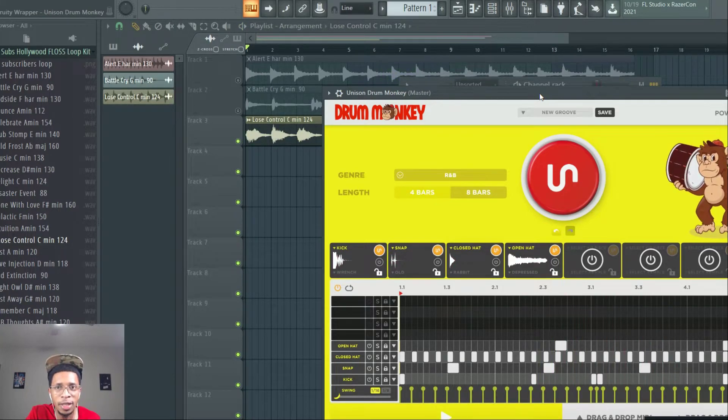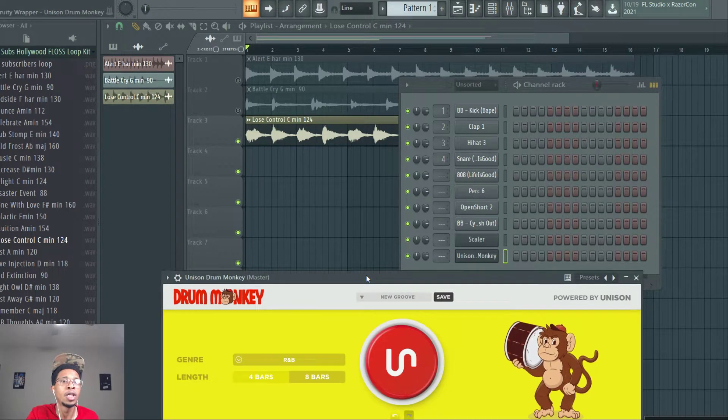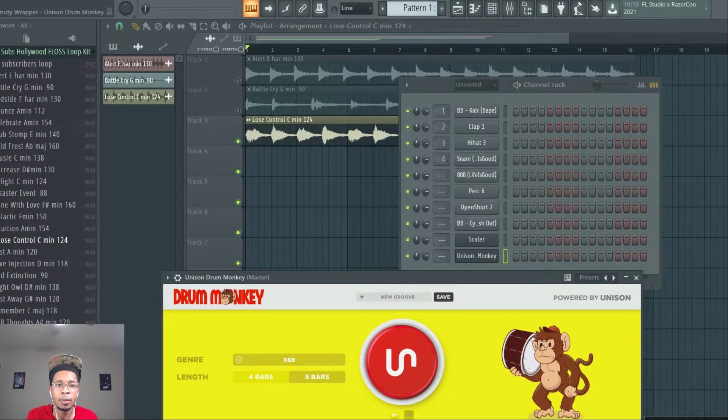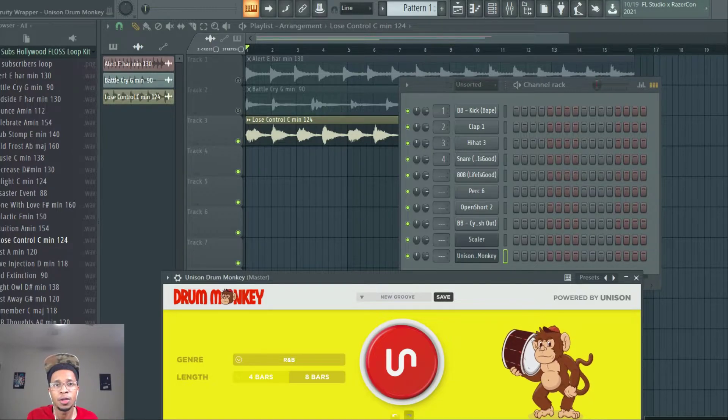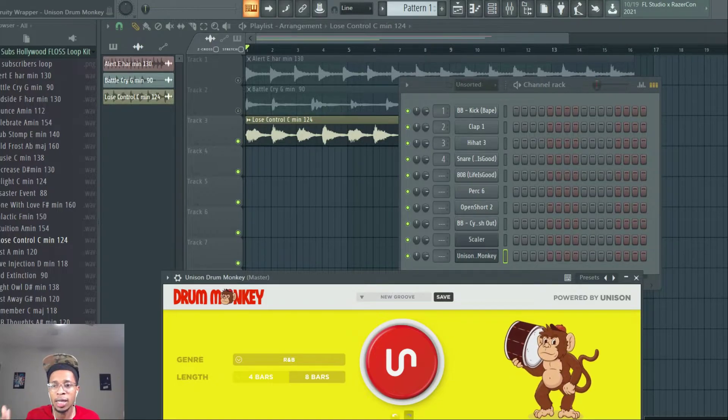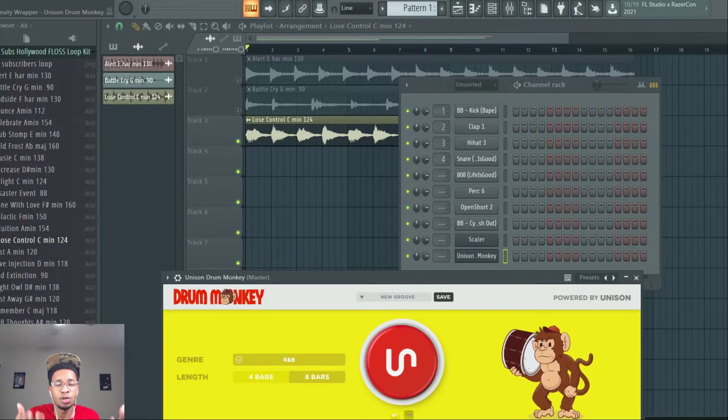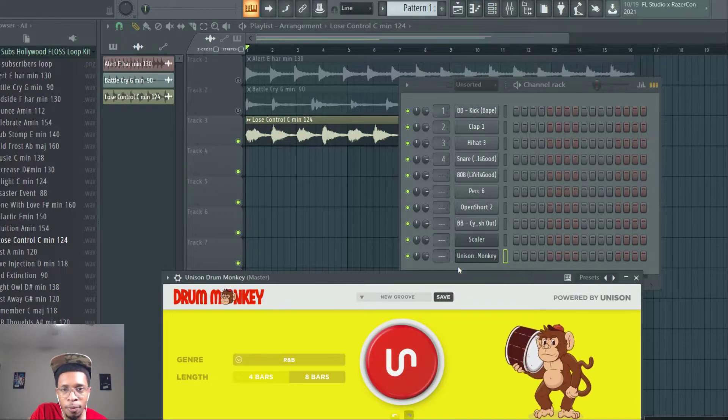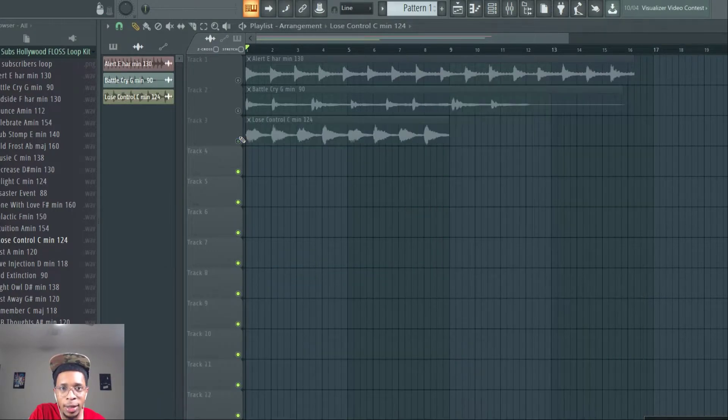Okay. So, make sure you download 3K Subs by Hollywood Floss. Go ahead and make your best beats. And then go ahead and send them back over. So, we can do like a live video of playing some of the best beats using my loops. Now. Besides this. What else I got for you?